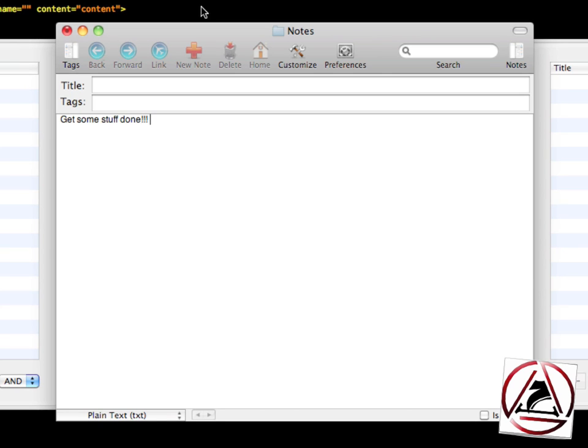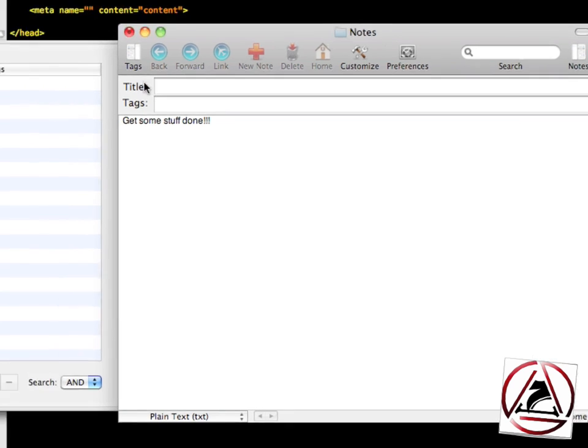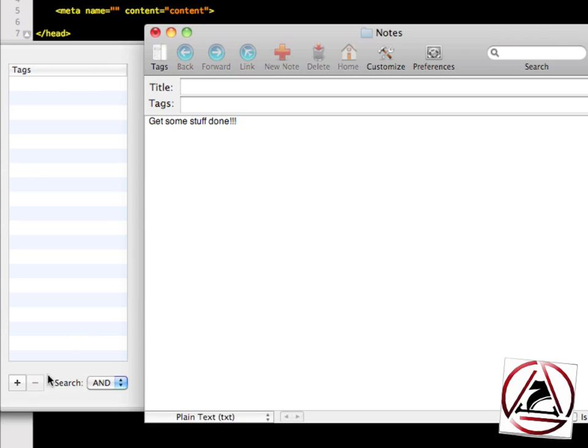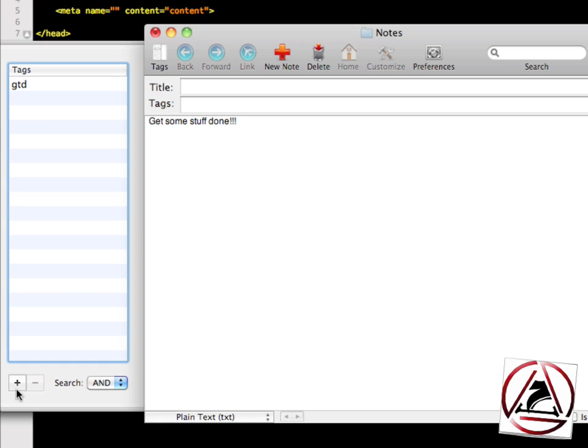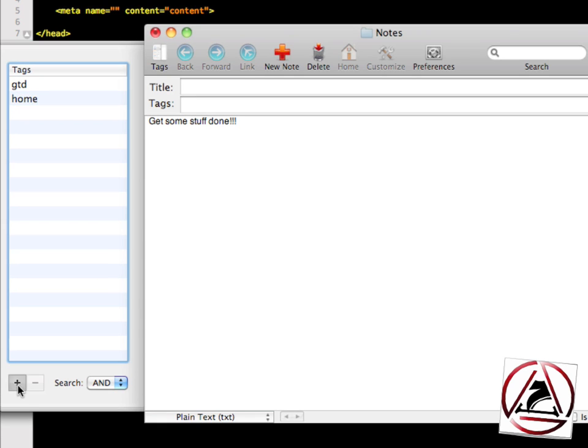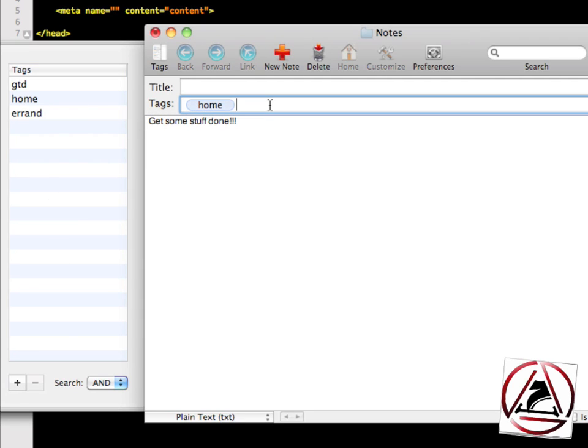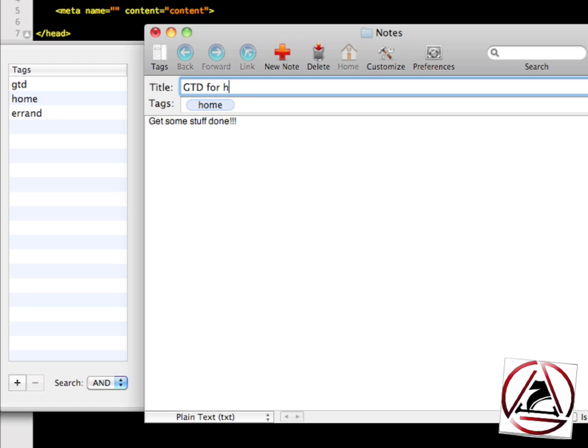You have a full-featured text creation application. You can provide tags for your document like GTD, home, errand and then you just enter this tag by moving it to the tags field. GTD for home should be my title.